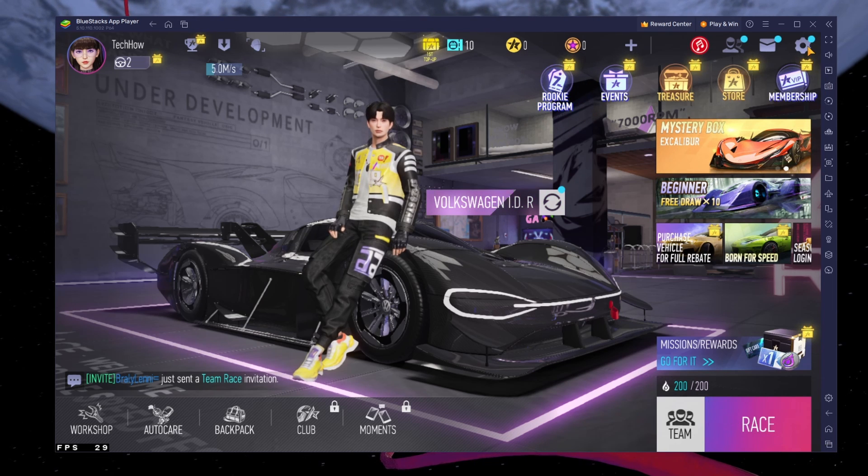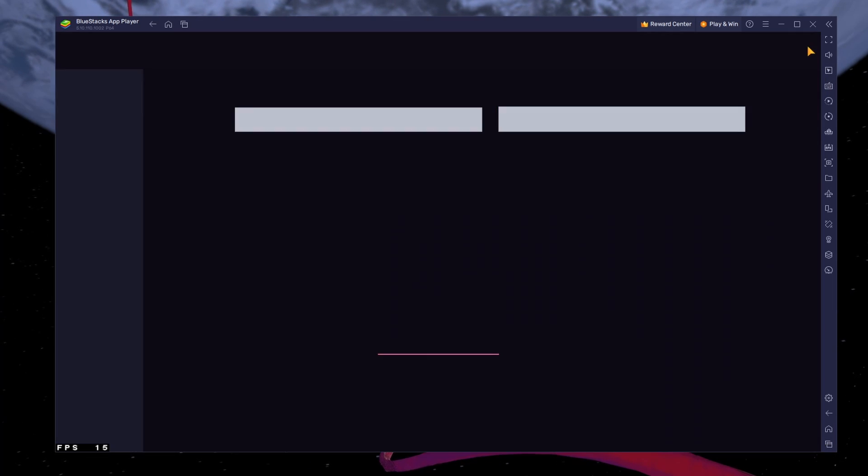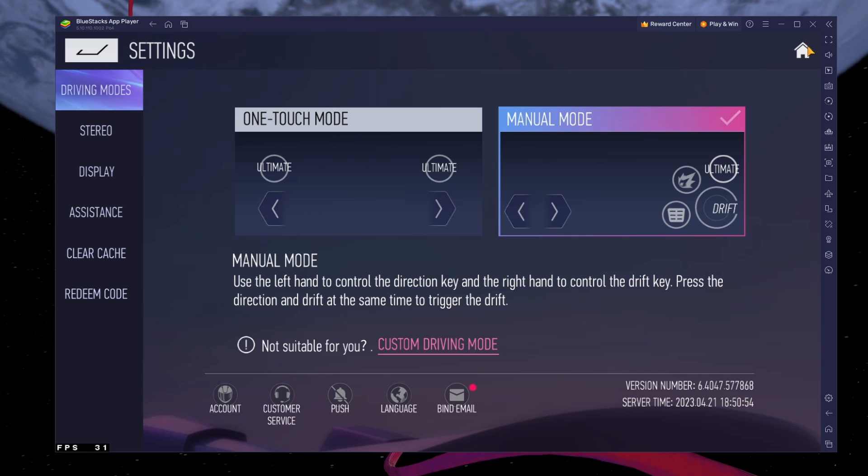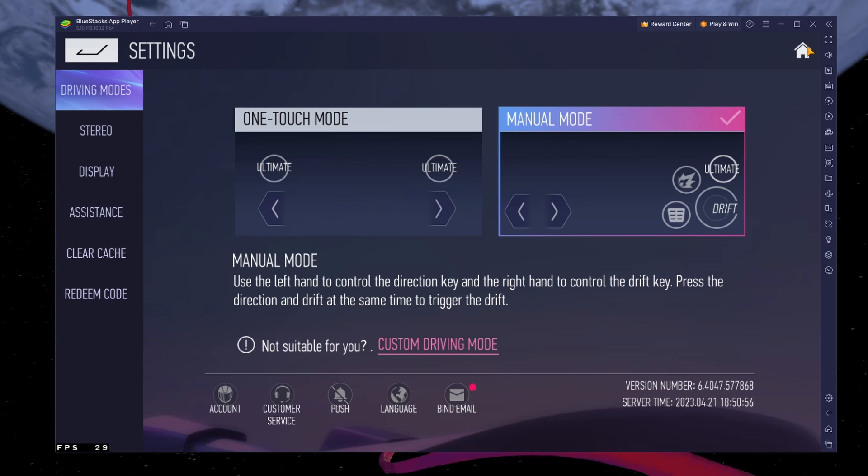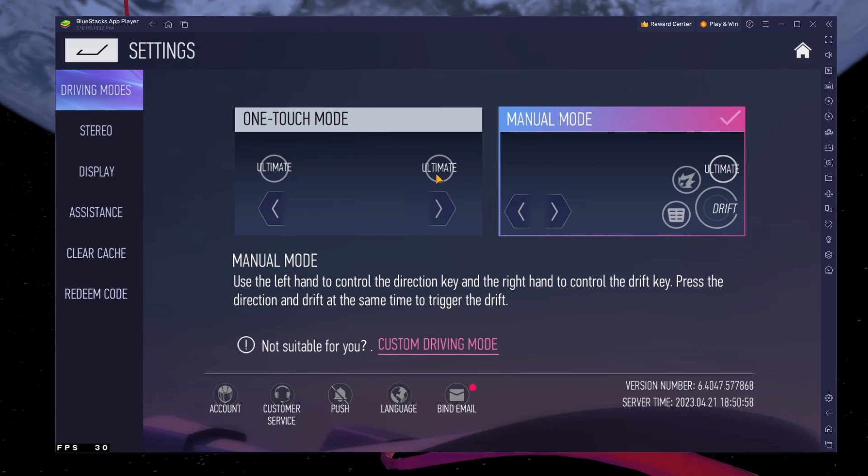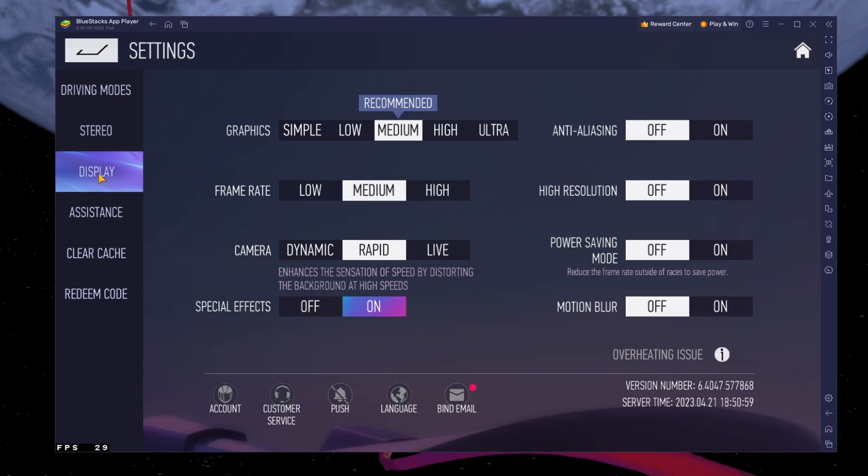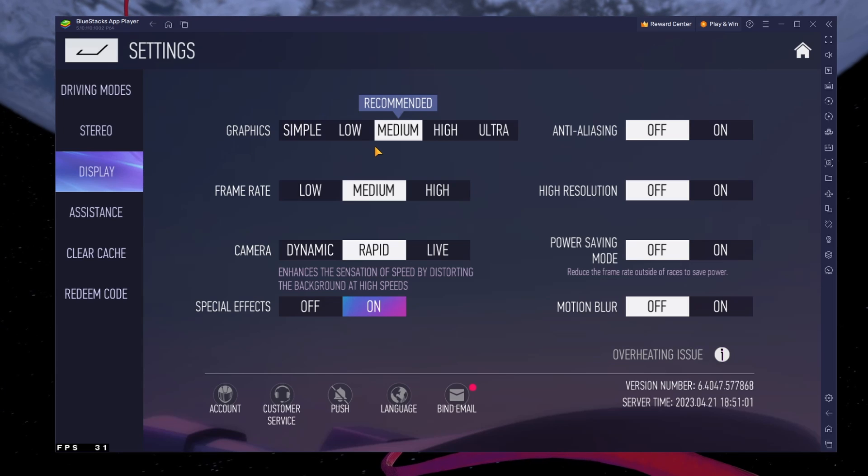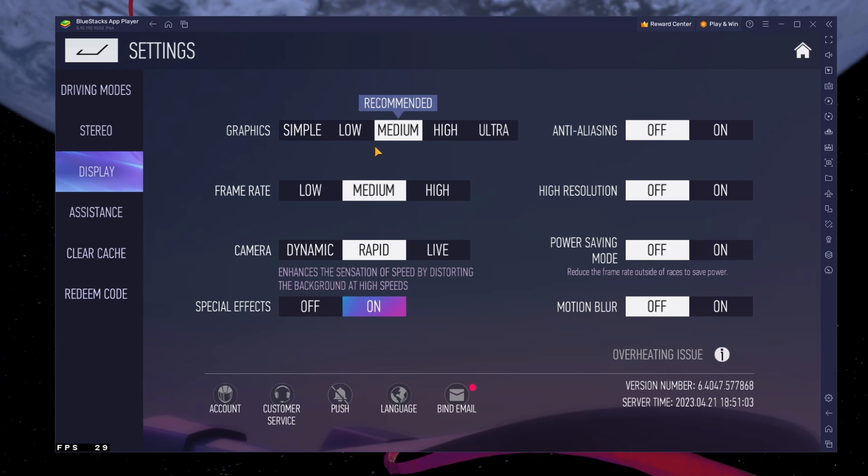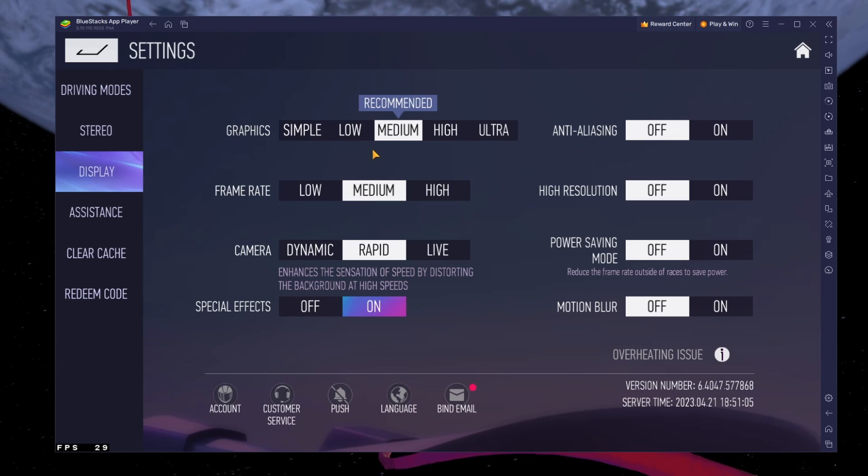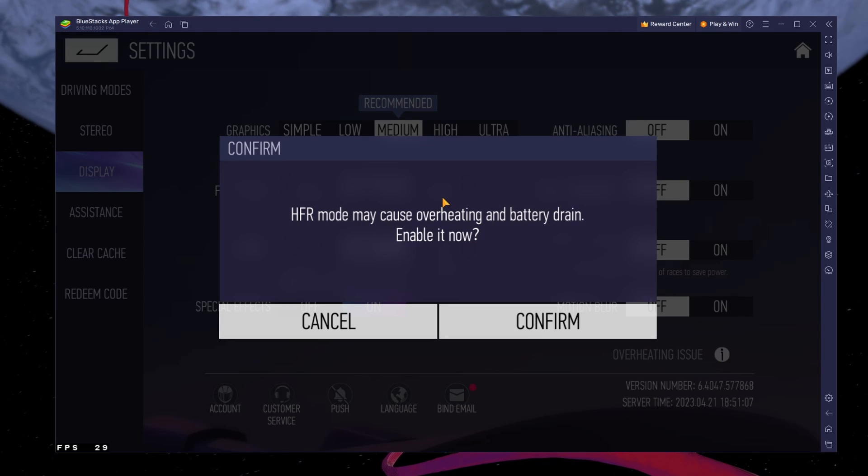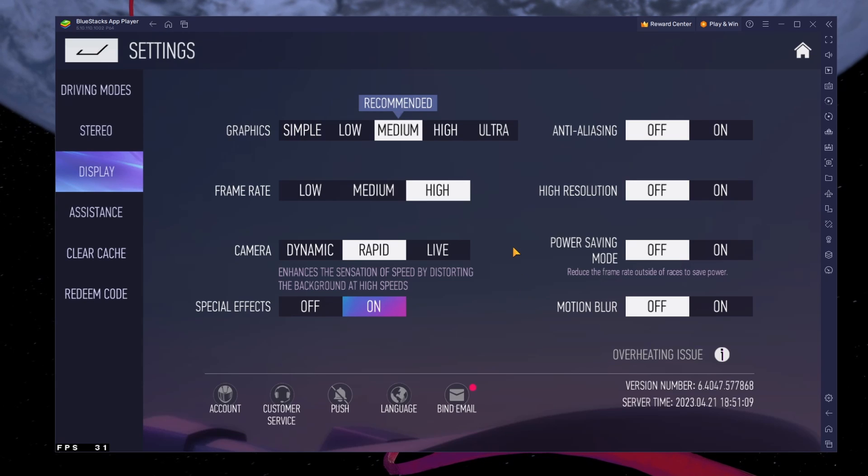After downloading the latest patch and logging in, head over to your in-game settings. Adjust the graphics preset in your display settings if you encounter any lag or performance-related issues. The frame rate will be set to Medium and you can set it to High depending on your Bluestacks performance settings.